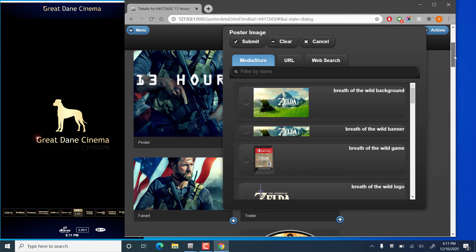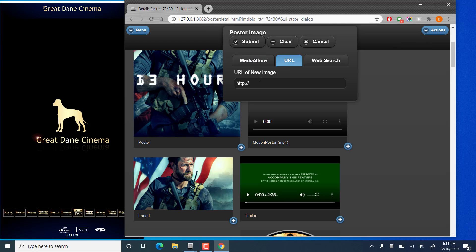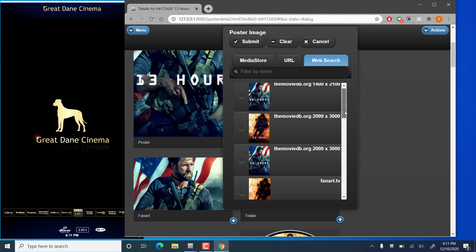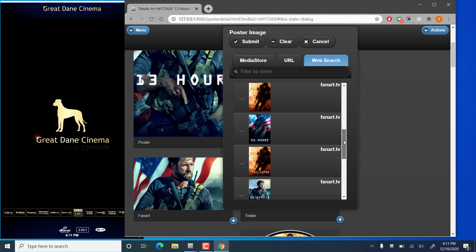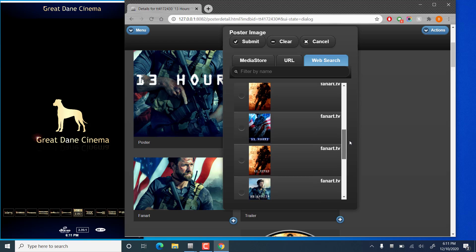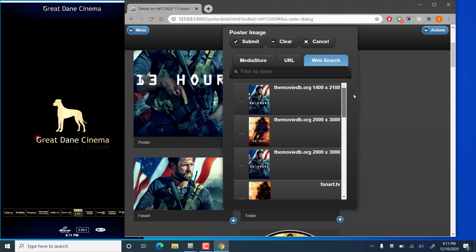Now the first one is the media store. That's actually a folder that's stored on your PC. We'll cover that a little bit later. URL allows you to paste in an online location. And web search will search the movie DB, as well as fan art TV for images for that particular movie.